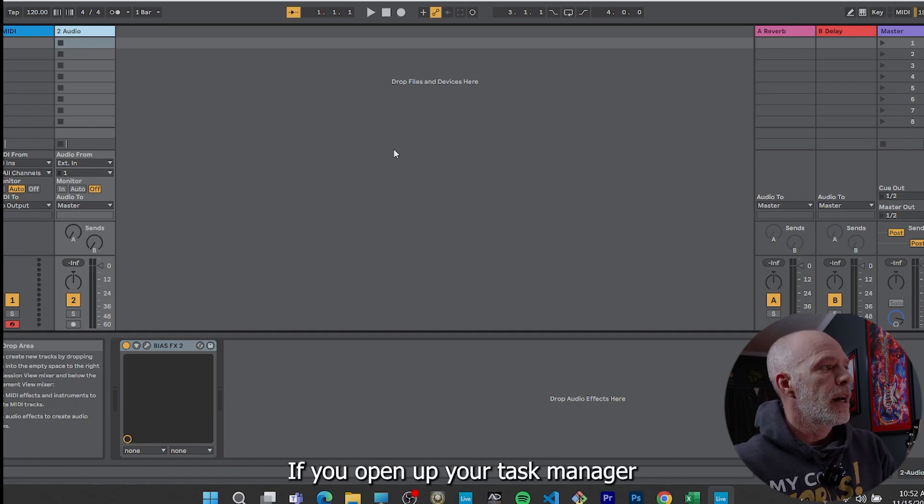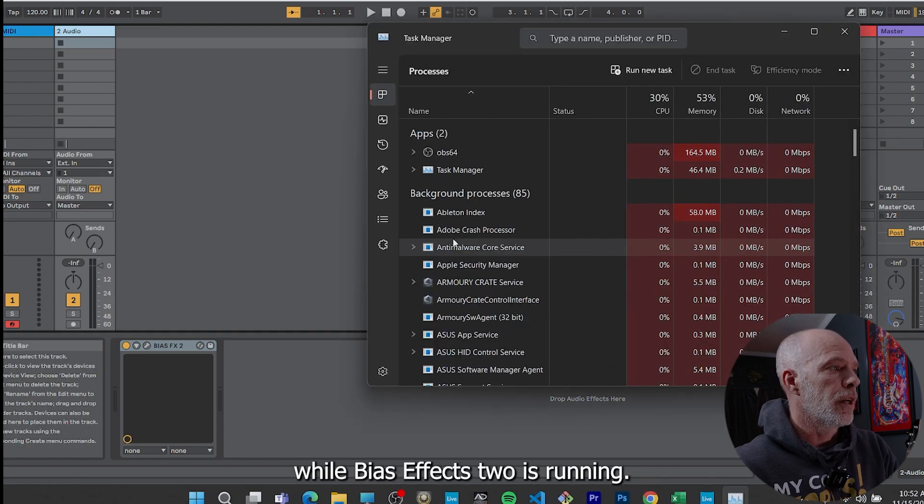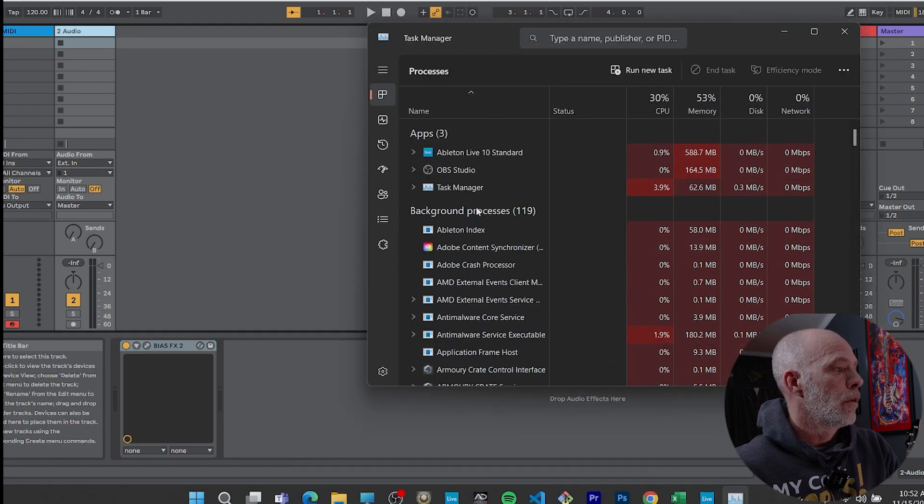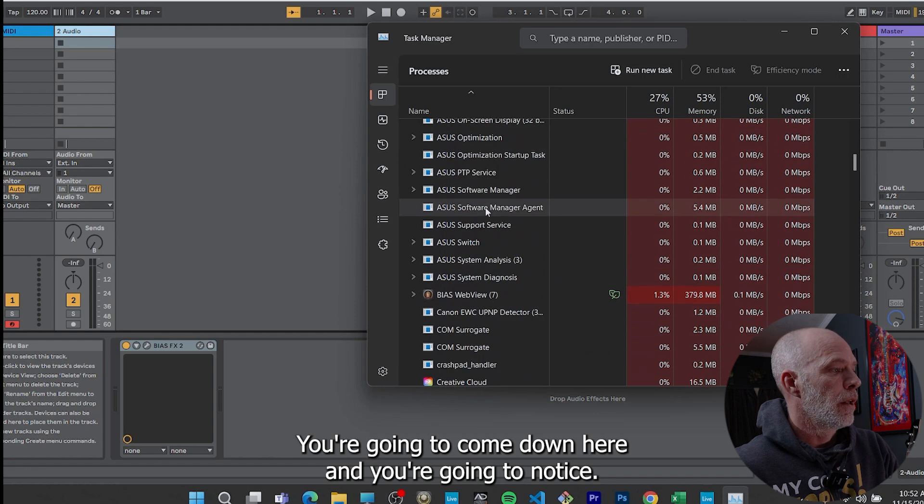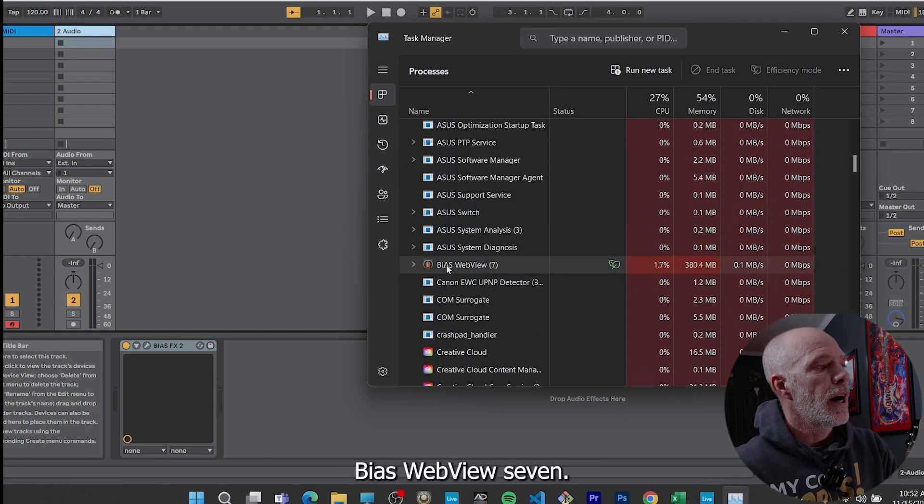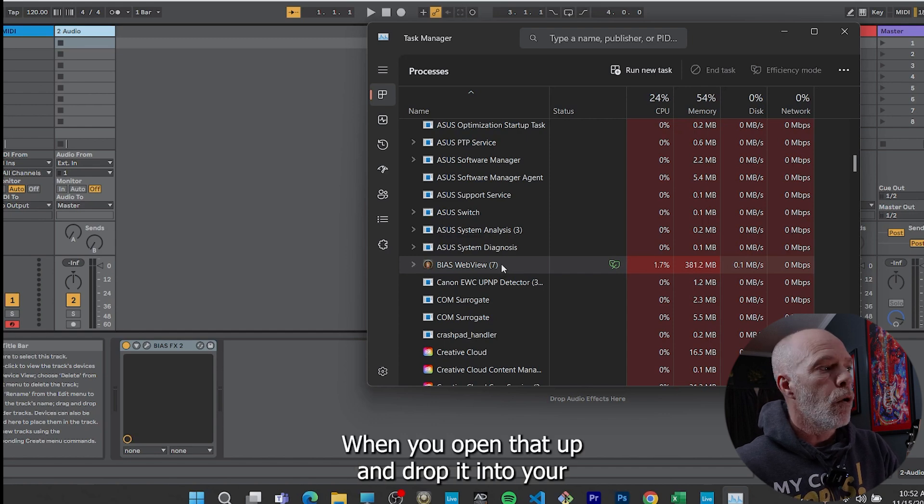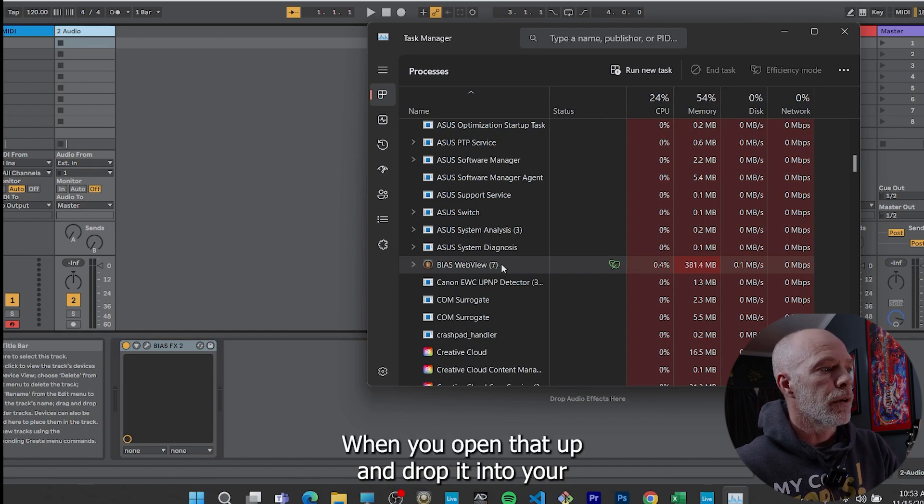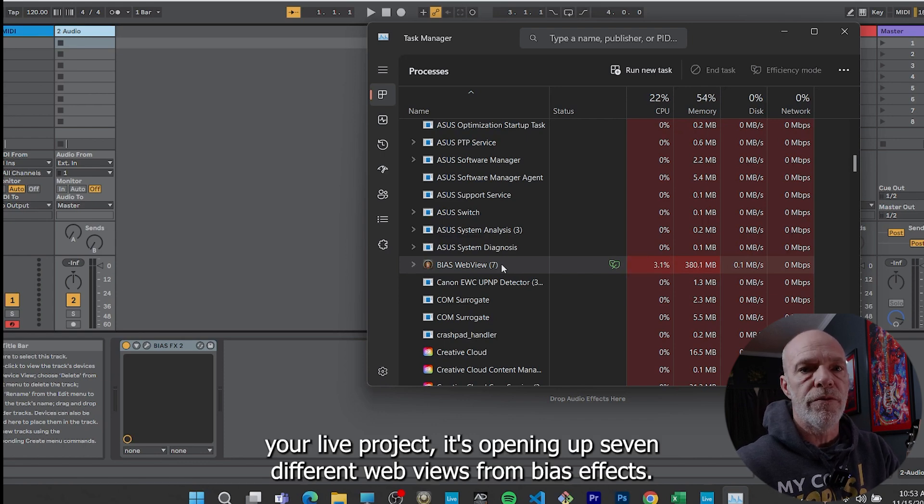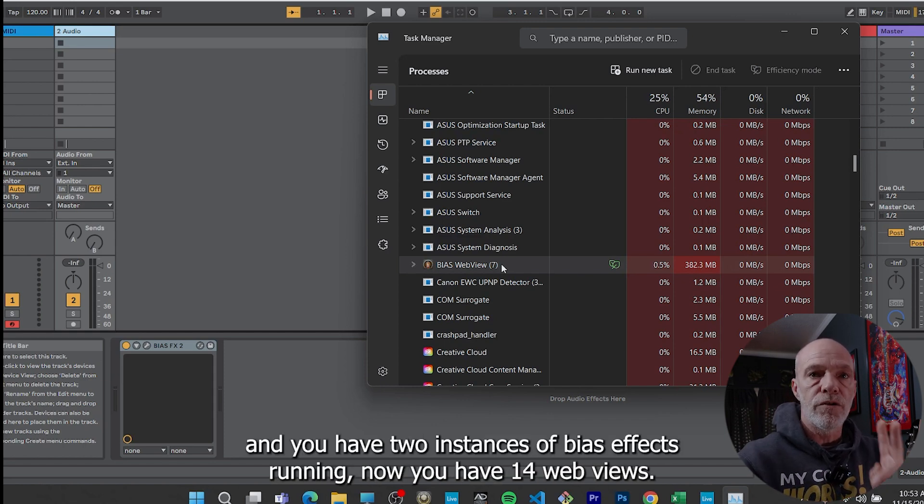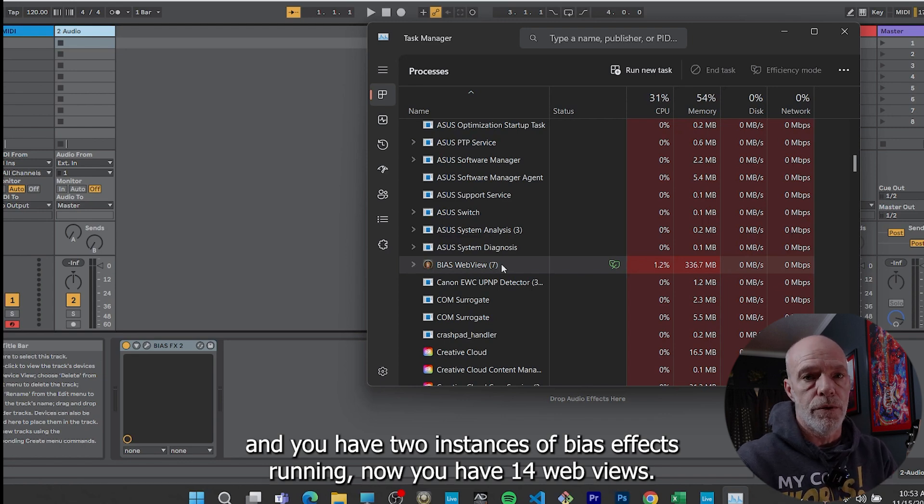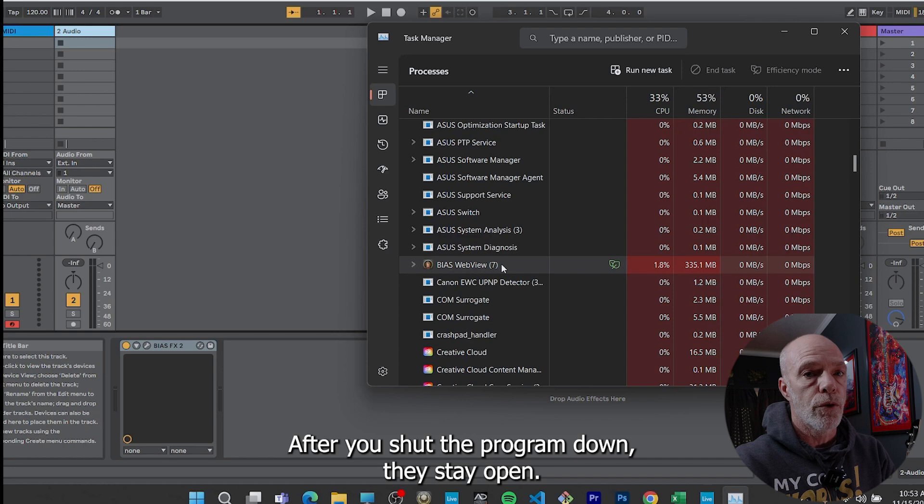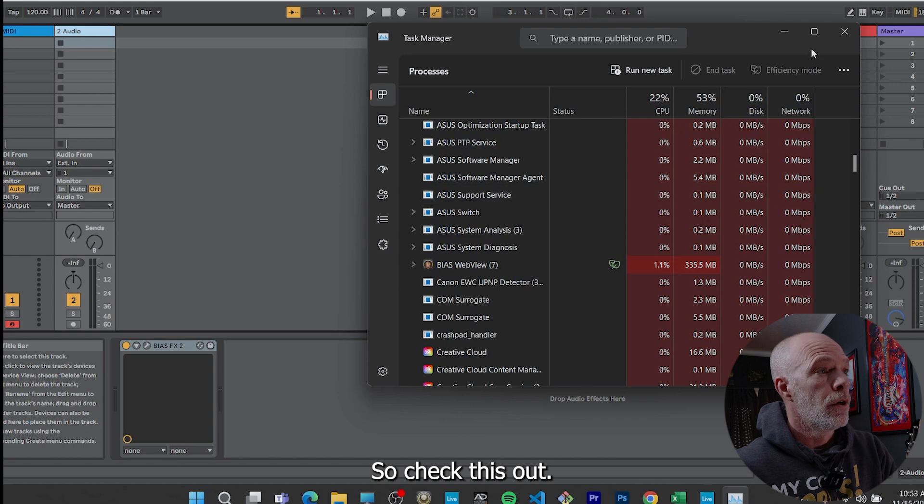First, I'm going to show you this before I run another instance. If you open up your task manager while Bias Effects 2 is running, you're going to come down here and you're going to notice, check it out. Bias web view seven. When you open that up and drop it into your Live project, it's opening up seven different web views from Bias Effects. And so then when you try to duplicate that track and you have two instances of Bias Effects running, now you have 14 web views and these don't close down either. After you shut the program down, they stay open and that's what's causing the memory problems.